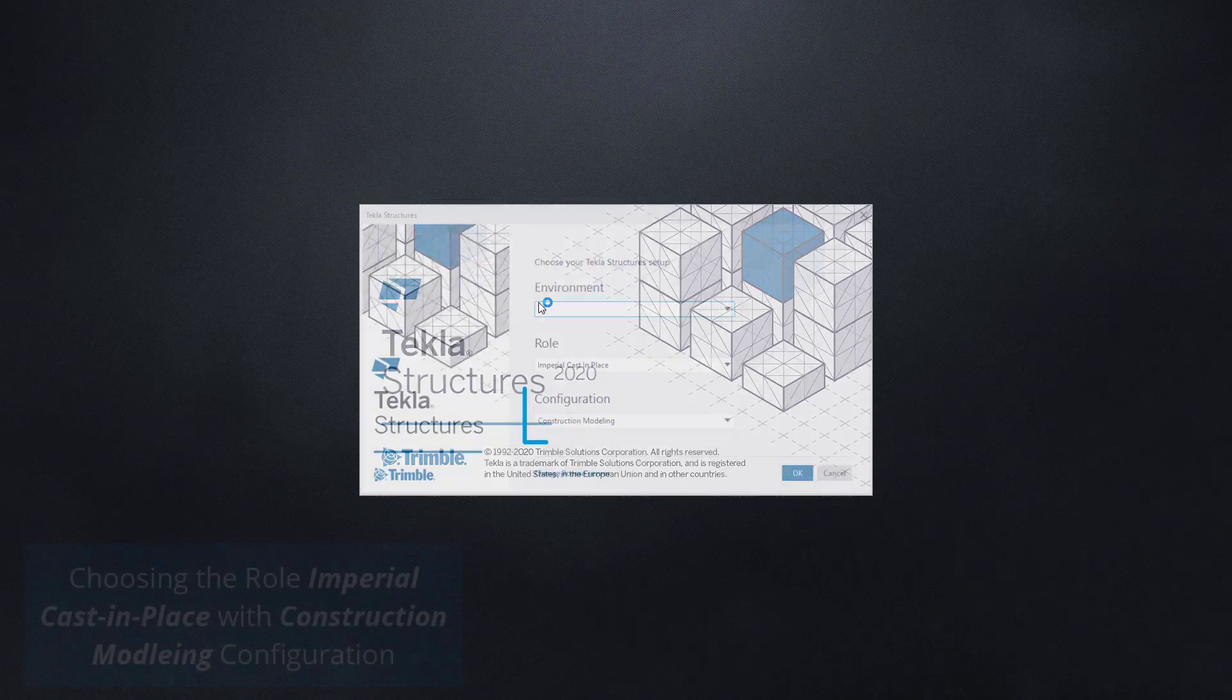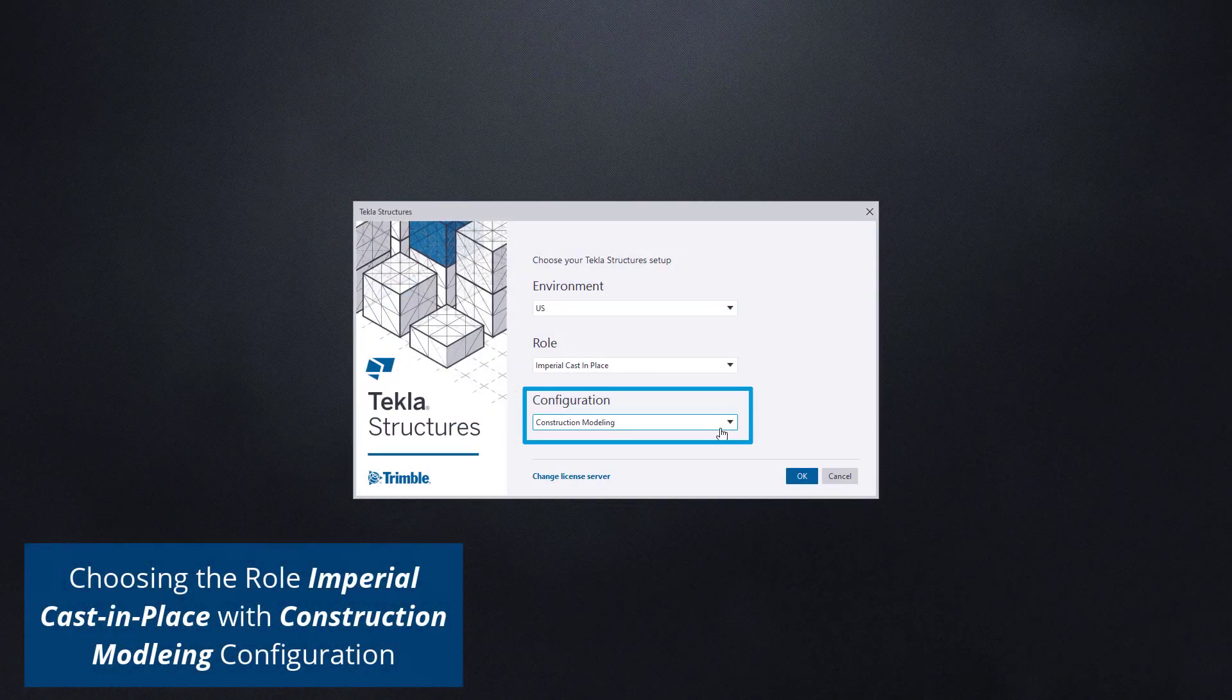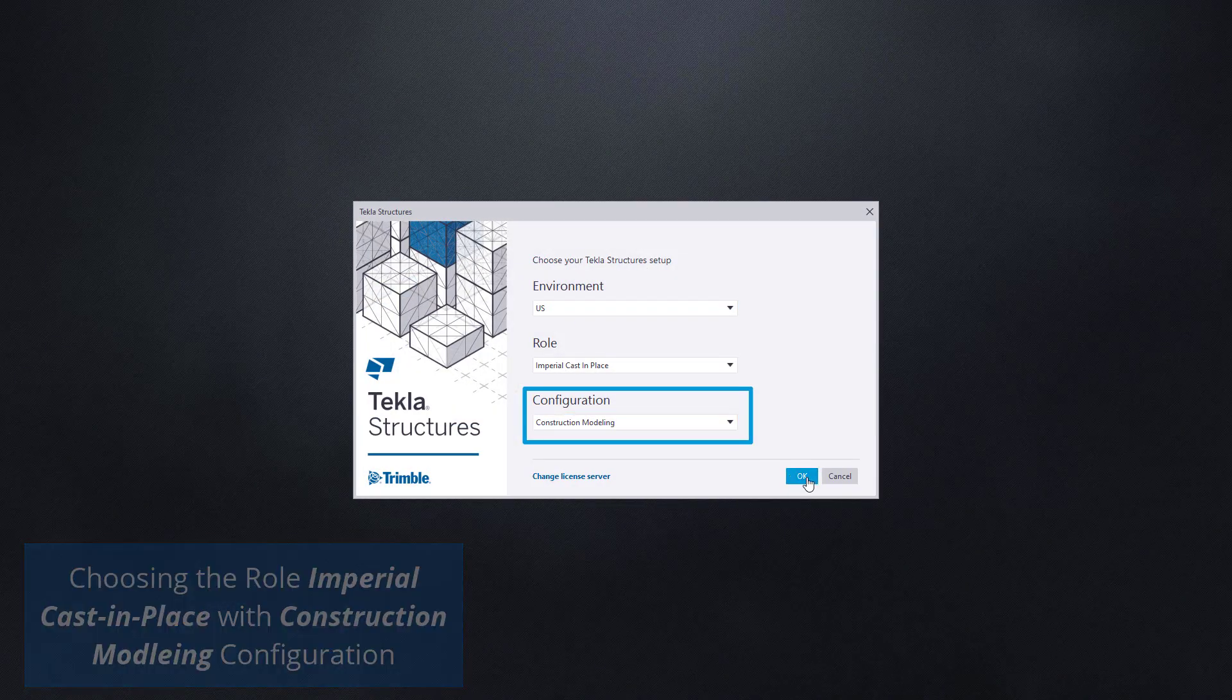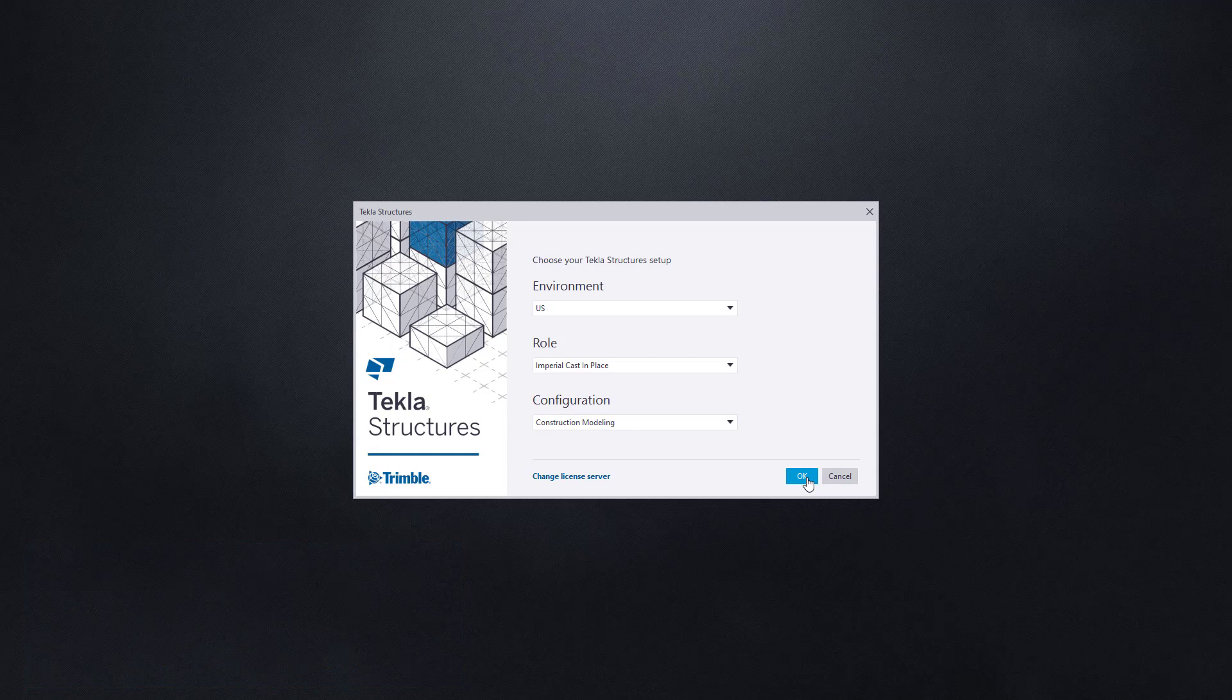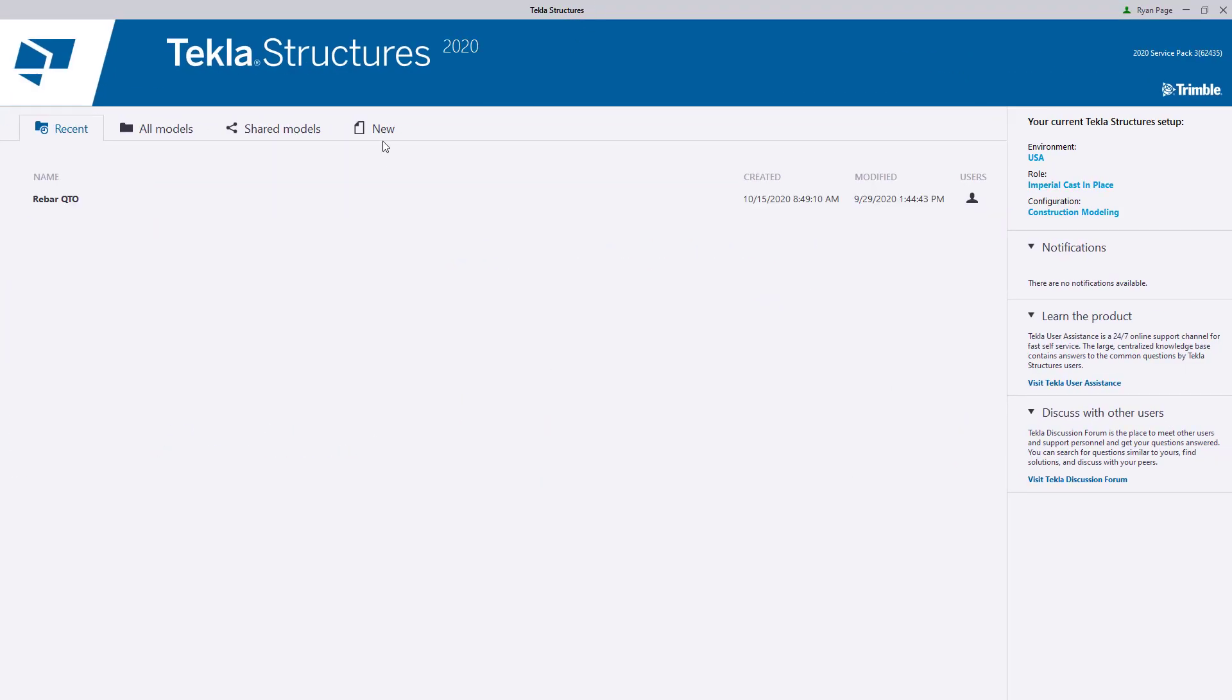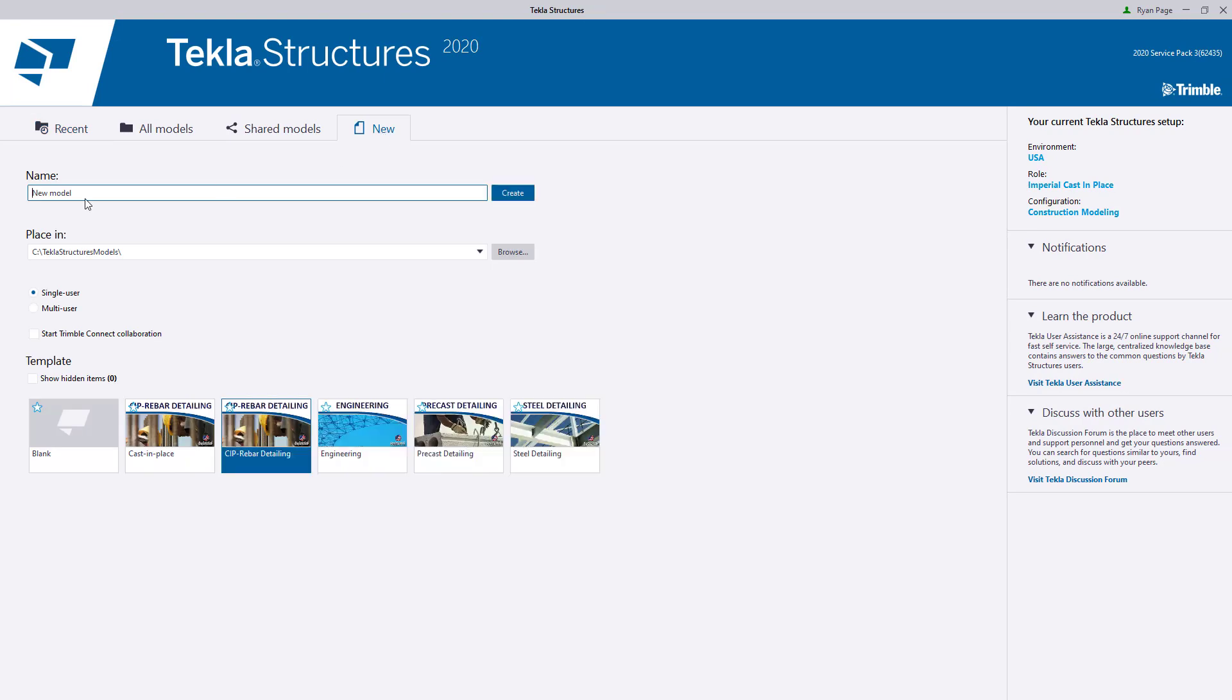As previously stated, this video covers what is capable using a construction modeling license, so make sure to choose construction modeling as your configuration. We're going to create a new blank model. You can name it whatever you'd like and place it wherever you need to. I'll be using the name rebar quantities.